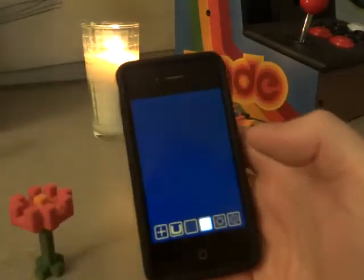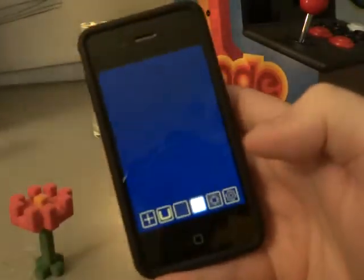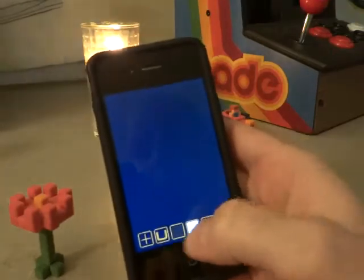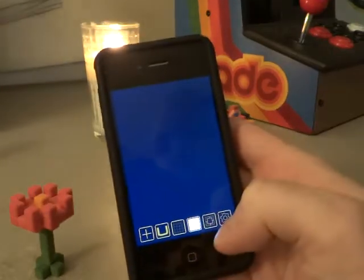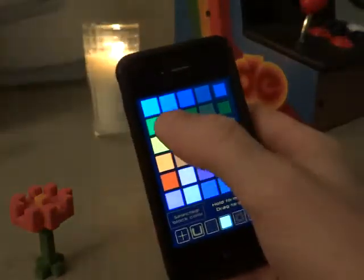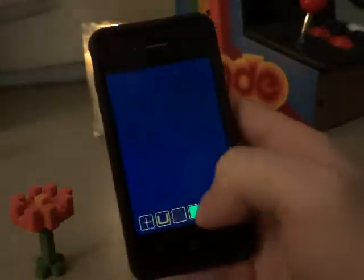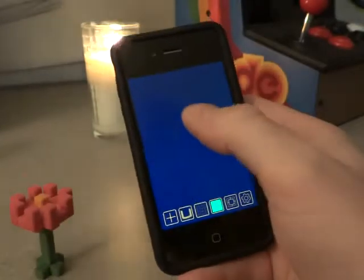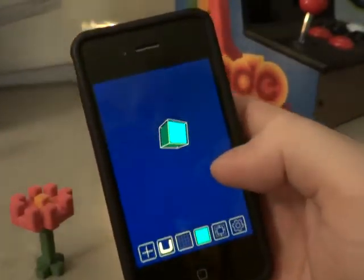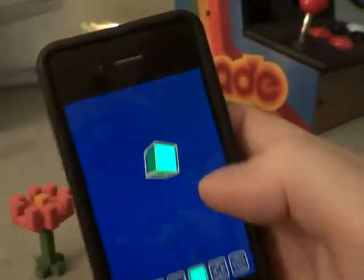When you first start Voxel, you have basically a blank screen. Down here is a row of tools. I'm going to start out by choosing color — green for the stem — and then if I tap in the middle of the screen, I get a block.